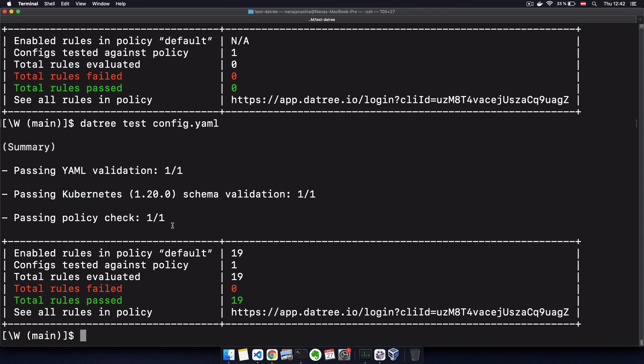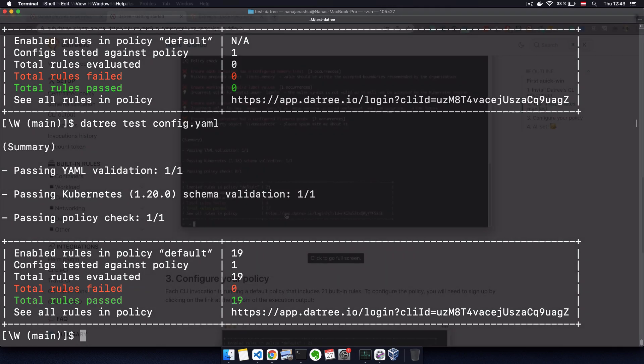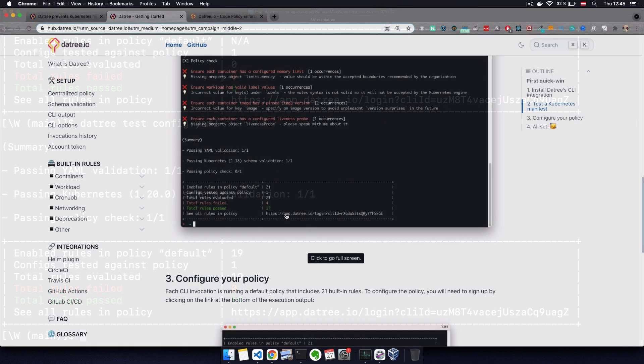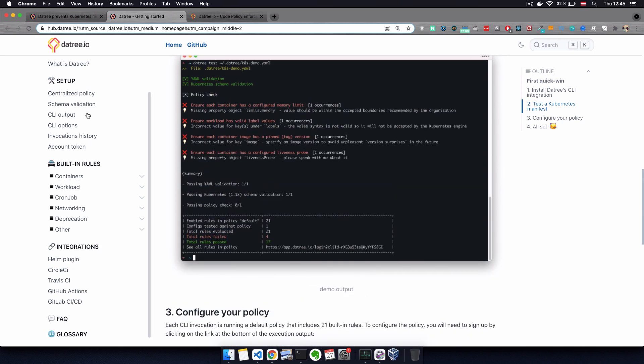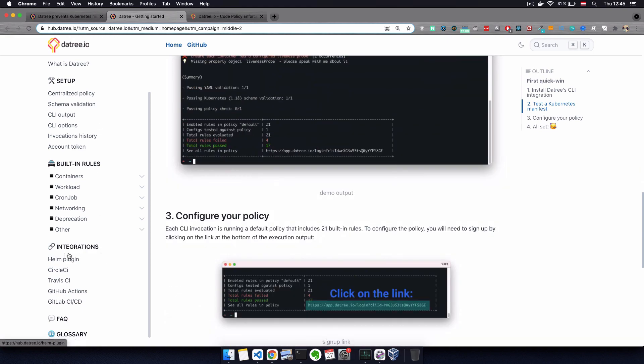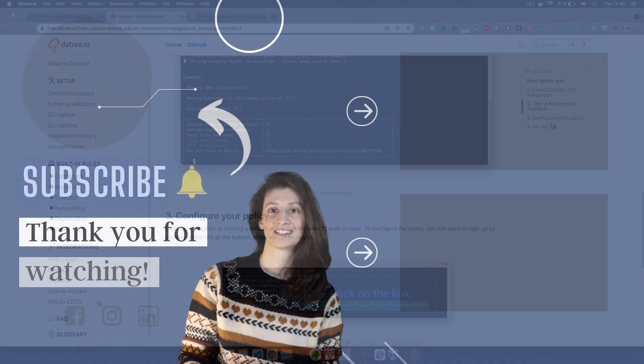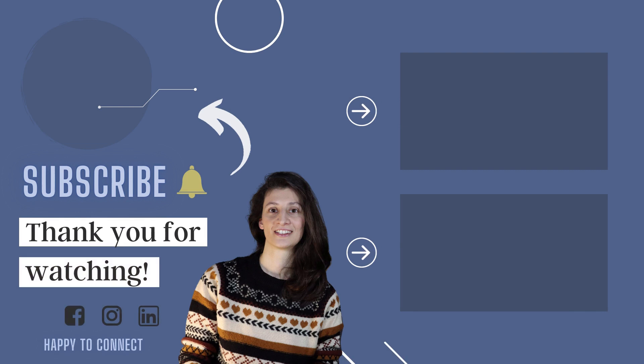So as you see, Datree is super easy to install and configure anywhere you want, whether you want to run validations locally on a development machine or integrated into your CI CD pipeline, and you can actually get started with Datree for free. And finally, if you want to try it out, it actually has a great documentation which you can use when setting it up and configuring it in different environments. That was an overview of another great DevOps tool for Kubernetes. So let me know in the comments what you think about the tool or if you already have any experience with it. With that, thank you for watching and see you in the next video.